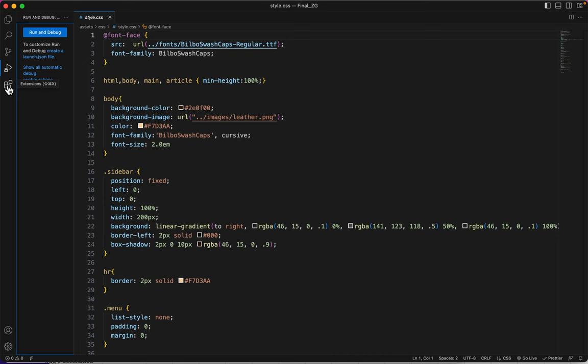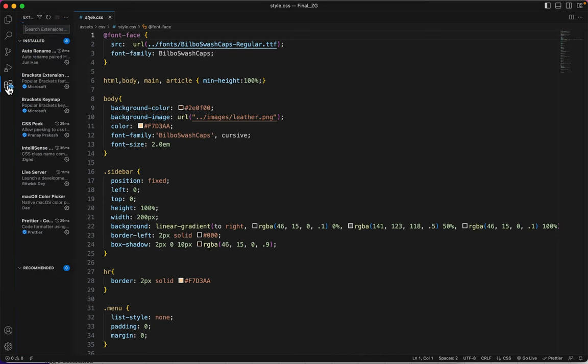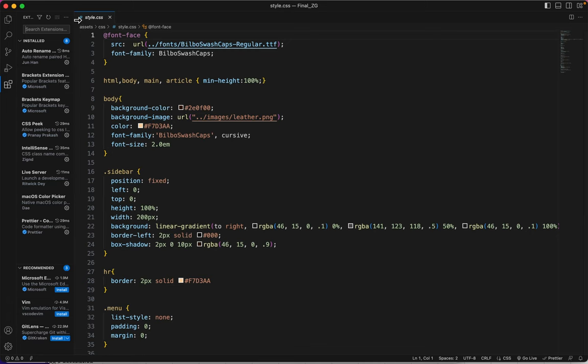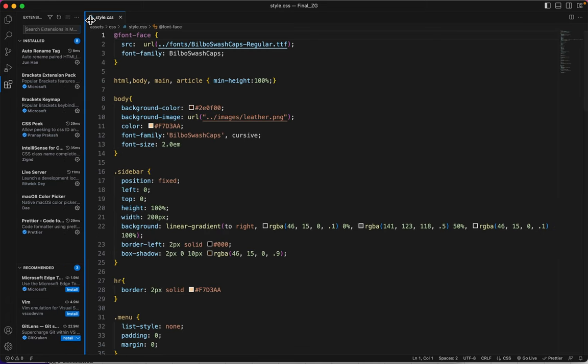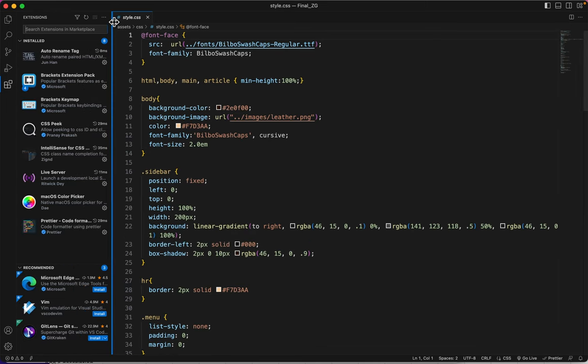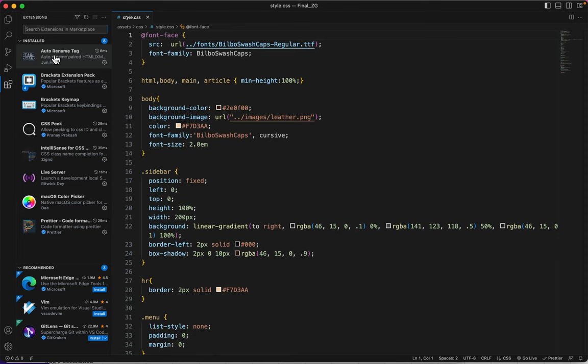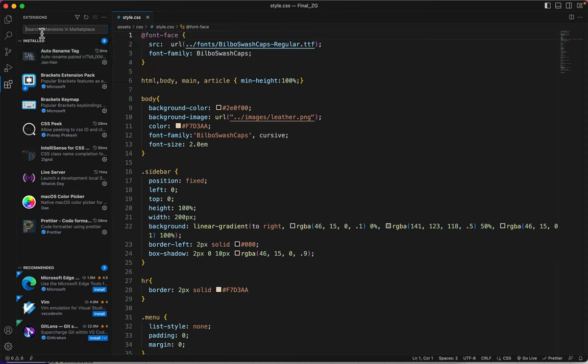And this is the Extensions folder. So I'd like to talk to you about the extensions that are worth installing. The first one I want you to install is called Auto Rename Tag. So I'm going to just do a search for it right up here.